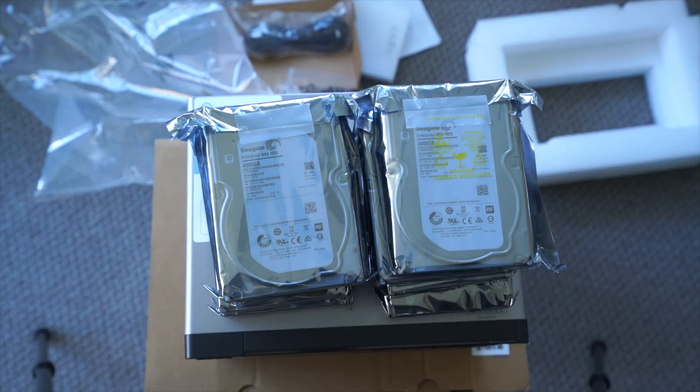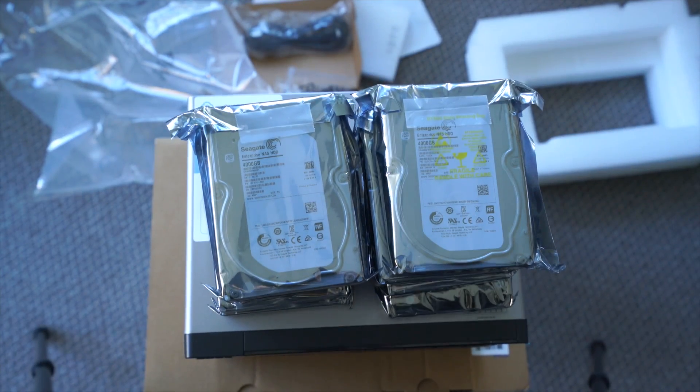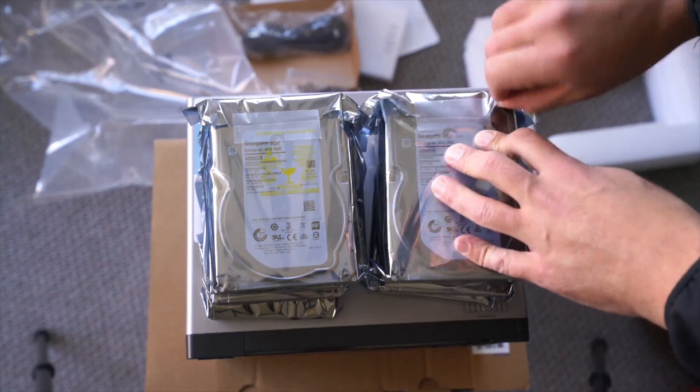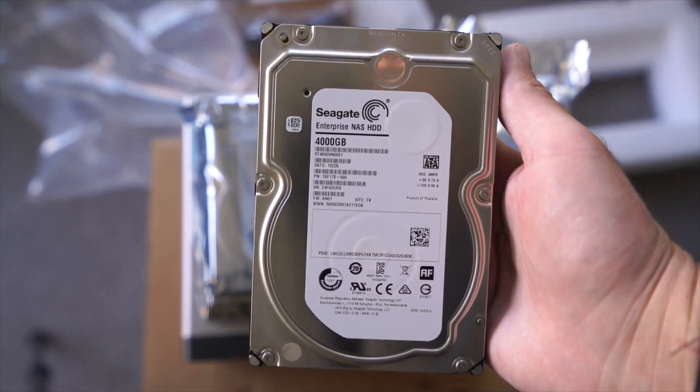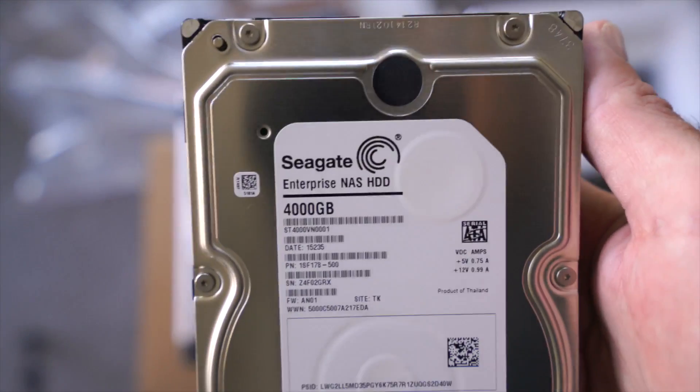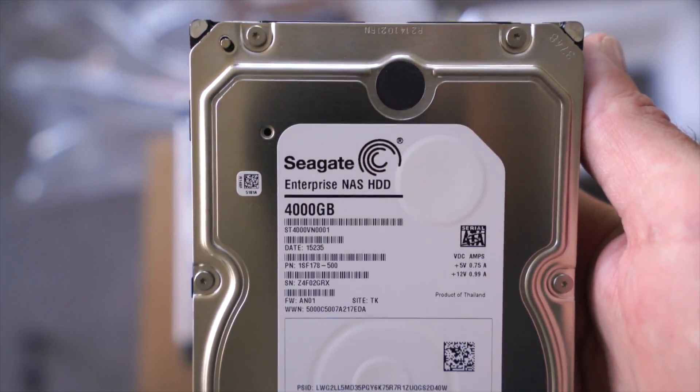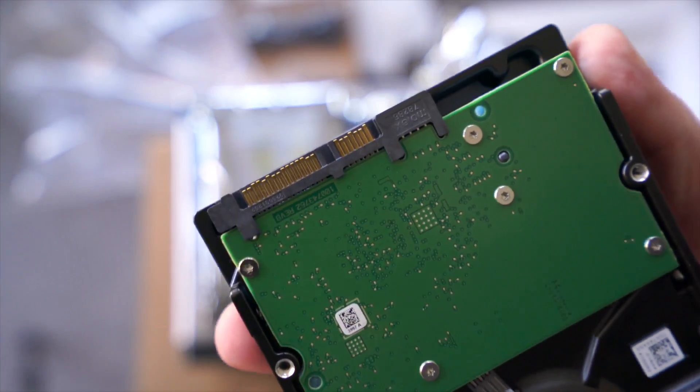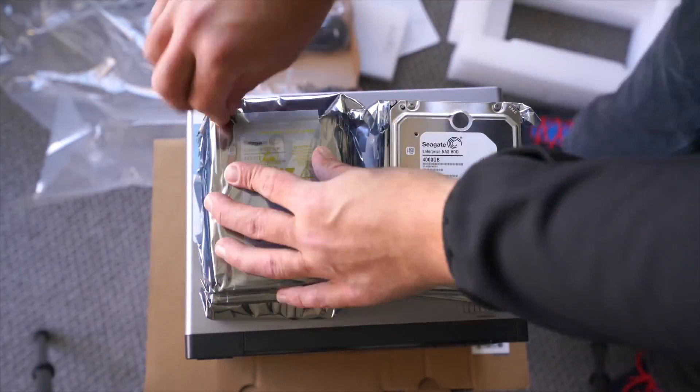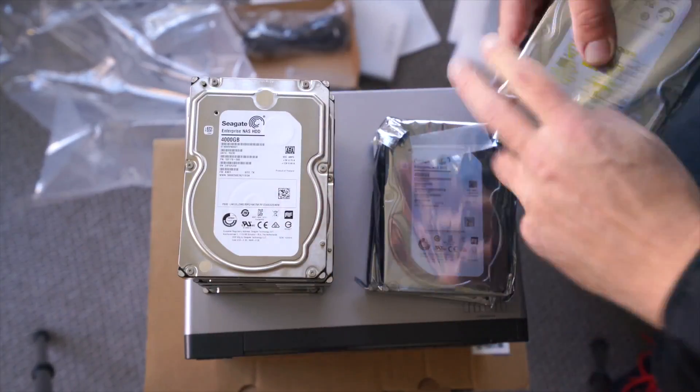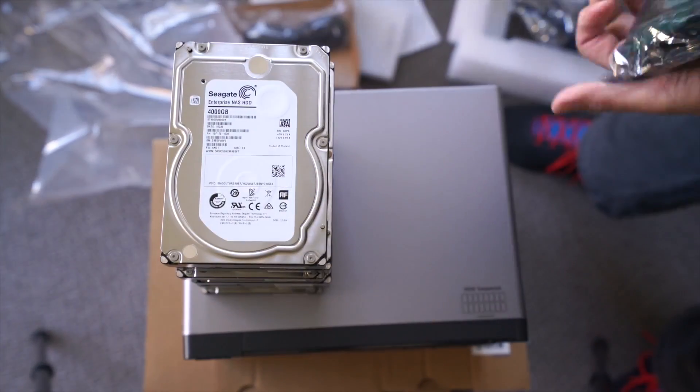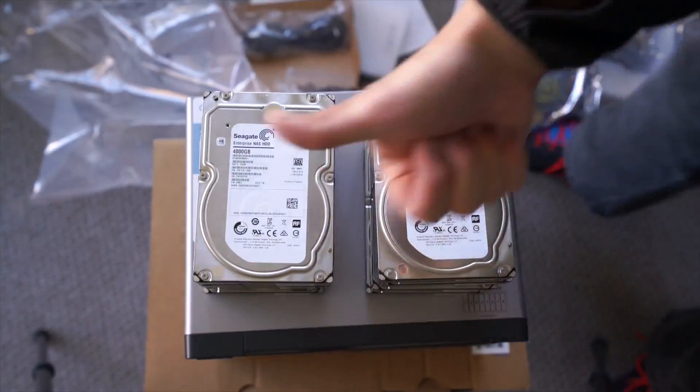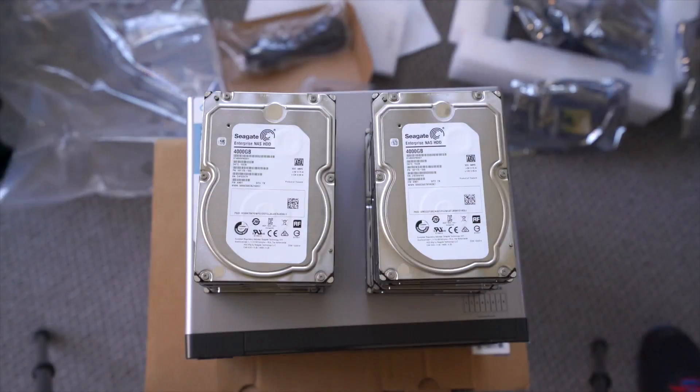The interesting thing about this being dual network, having the Thunderbolt 2 and the gigabit ethernet, it means that it can simultaneously run the ethernet services in addition to any Thunderbolt 2 activity and it says that it's completely independent with no bandwidth interference. So you can have it working in two different directions at the same time without it slowing down.